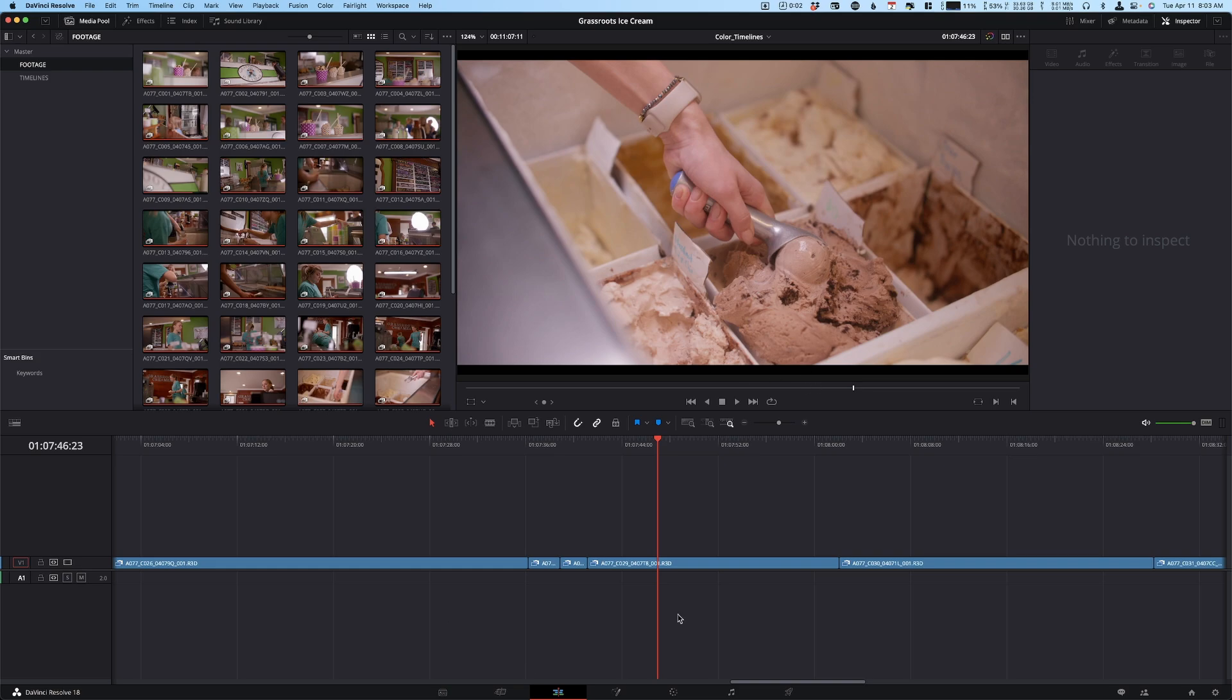So in DaVinci Resolve, let's say you have your edit and you have a timeline. You have to have a timeline open; this is not like a per-project thing.